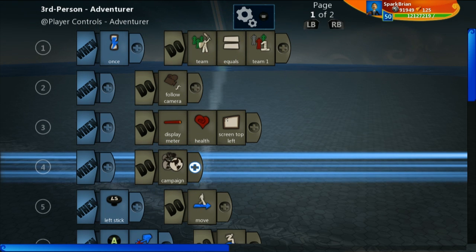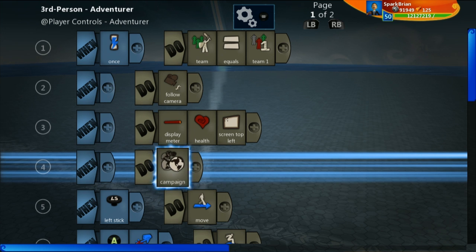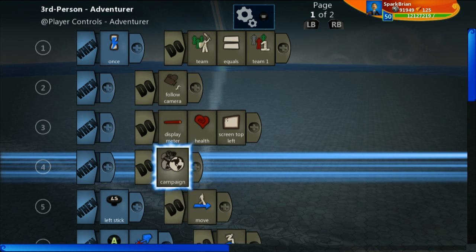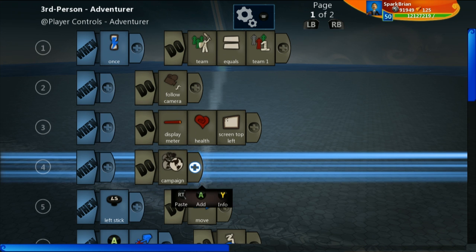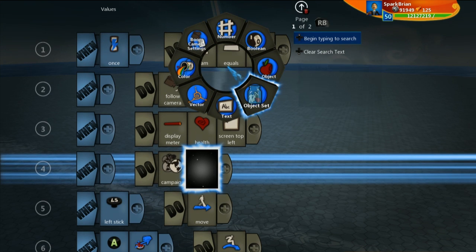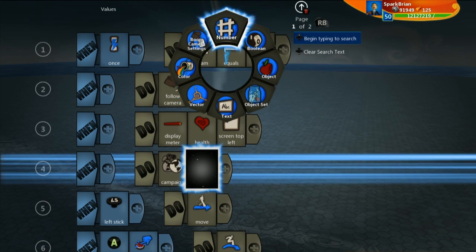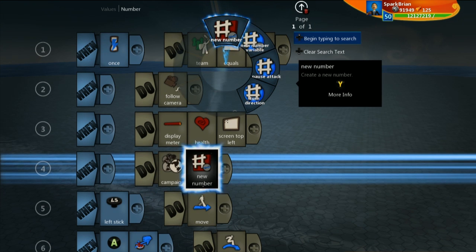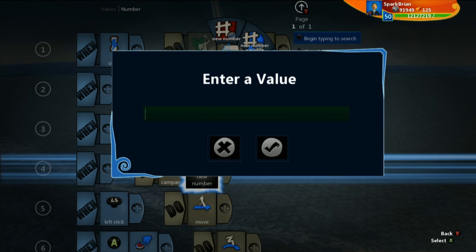This campaign tile works similar to the global tile, except a campaign variable is something that continues on as long as you're in the same campaign in this creation. We're going to say do campaign. We're going to set a number variable, and we're going to call this simply button presses.